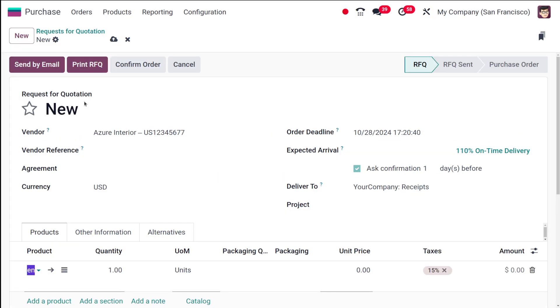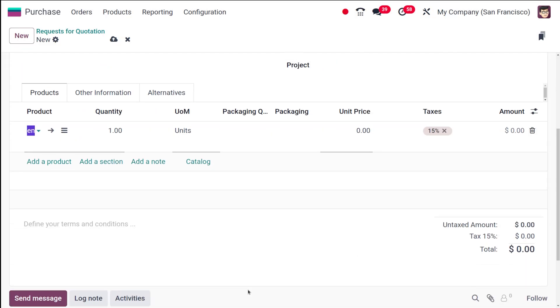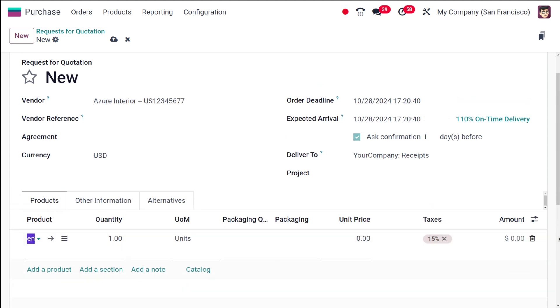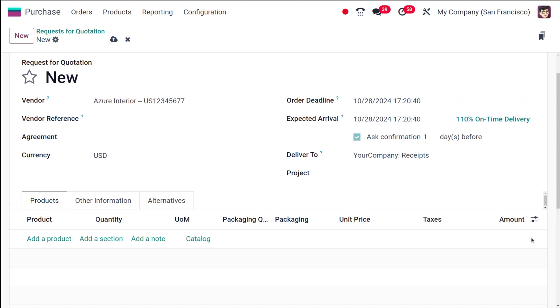From here I can choose a product, so I've chosen pen here. But if there is a situation where you need to get only products where this vendor is assigned, you should only get the products where Azure Interior is added as a vendor.